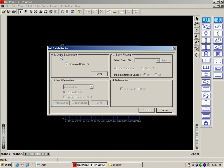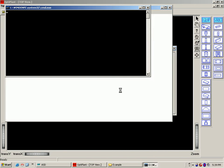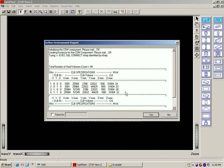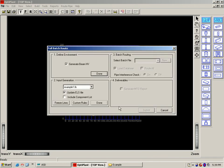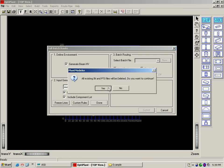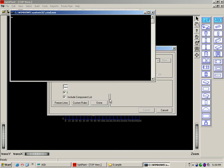The first step is define environment. This will load the 3D model environment into database. Second step is input generation. This will read the line list, equipment list, component list and the data files like pipe-spec.dat file and checks for the input and generates the report.